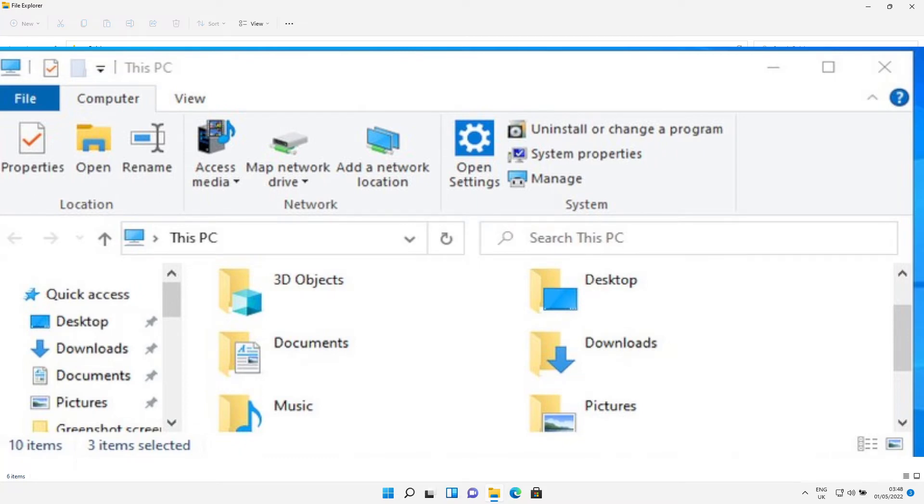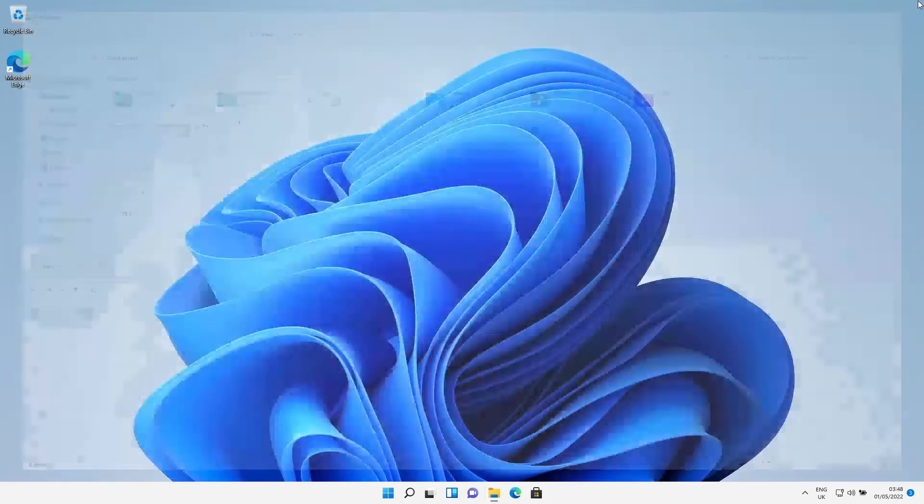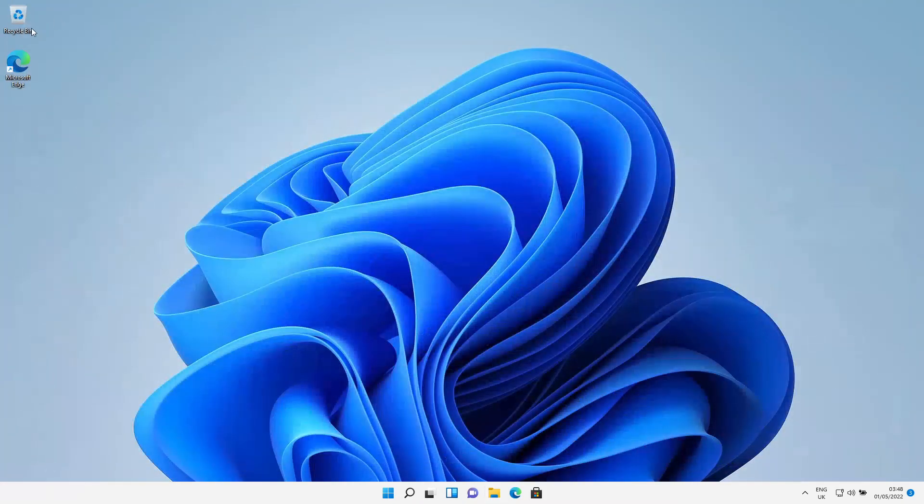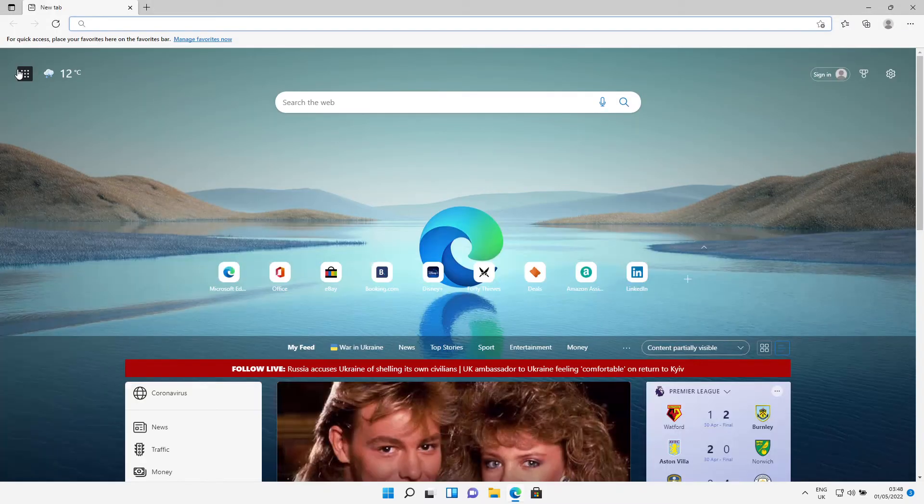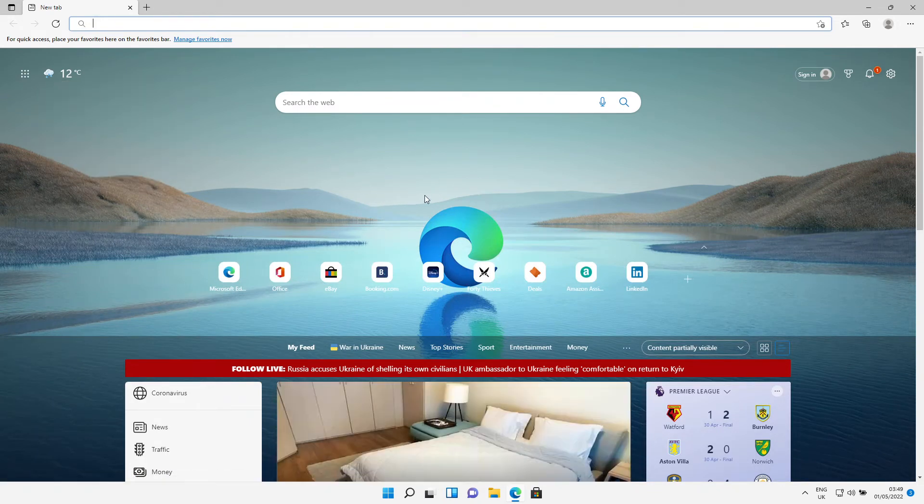So how do we do it? Just open up Microsoft Edge. Once Microsoft Edge loads up, click in the URL bar and you need to type in...